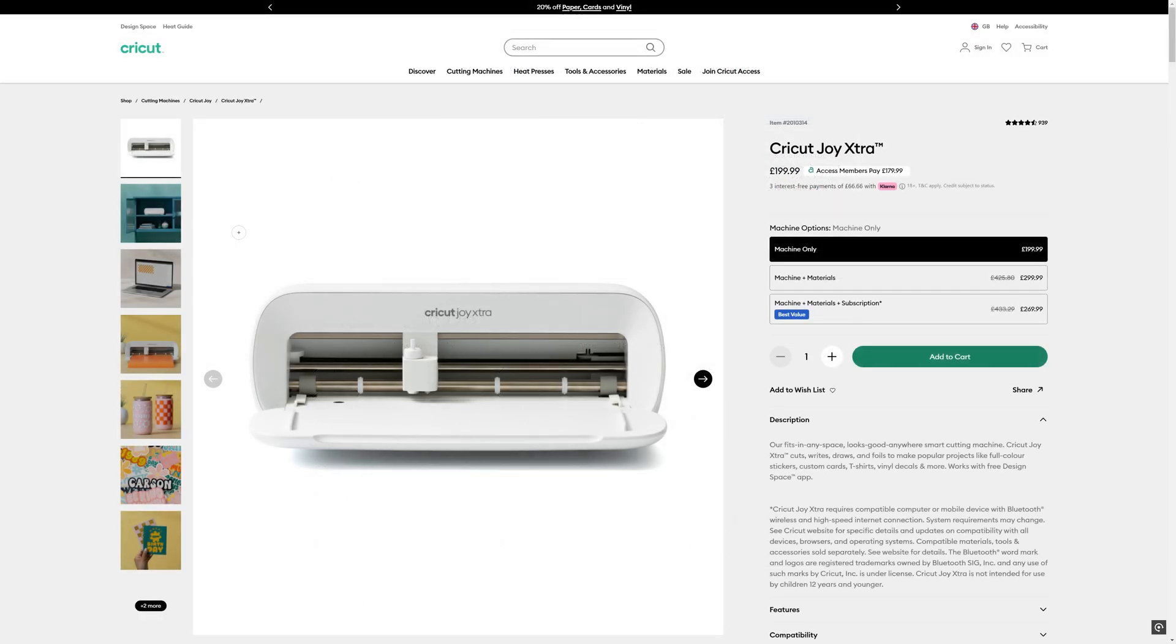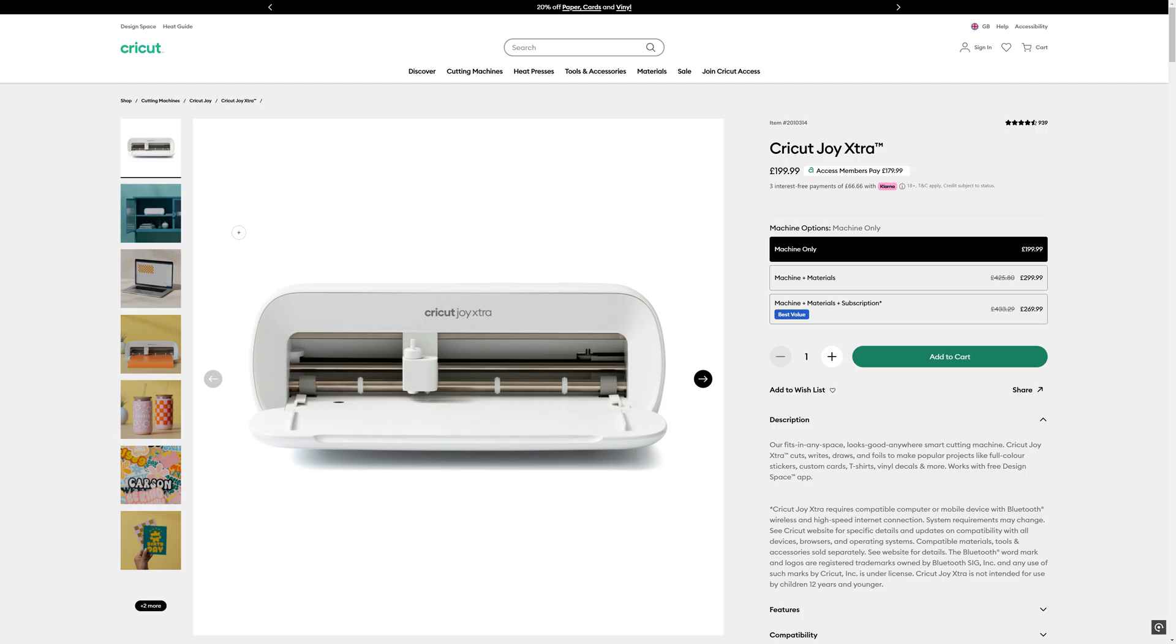The other thing that I didn't buy is the subscription service. So Cricut machines are generally aimed at sort of home crafts and so on, and one of their big sells is a library of crafty templates and images and things like that. So you know you can make Christmas cards with a nice Santa on them and things like that.